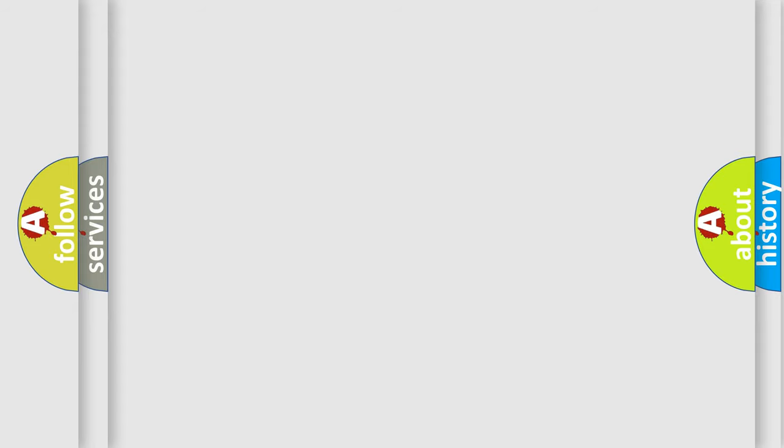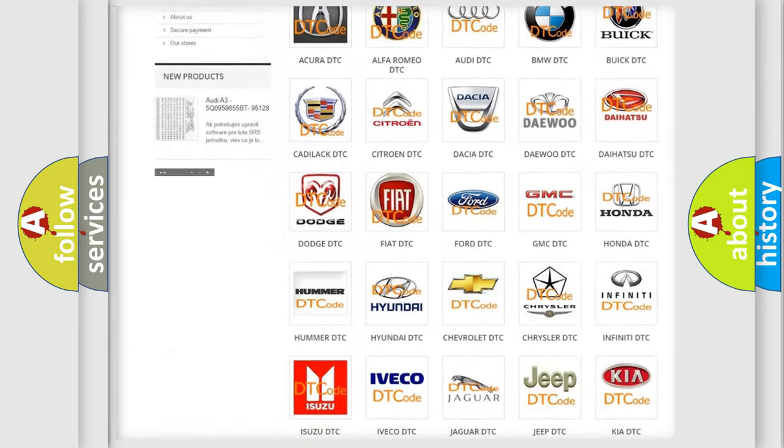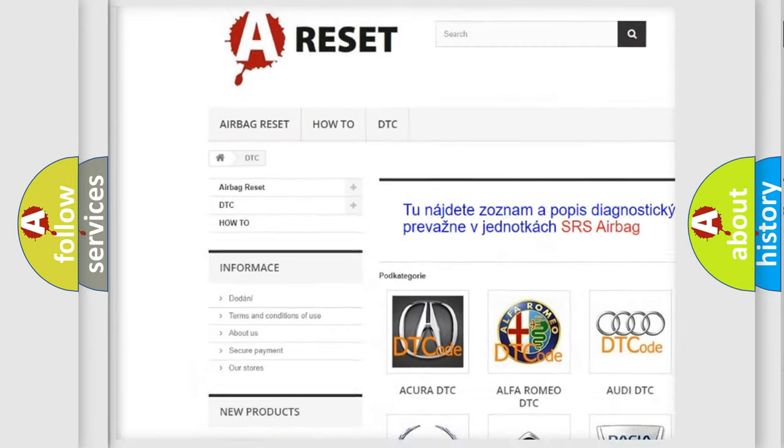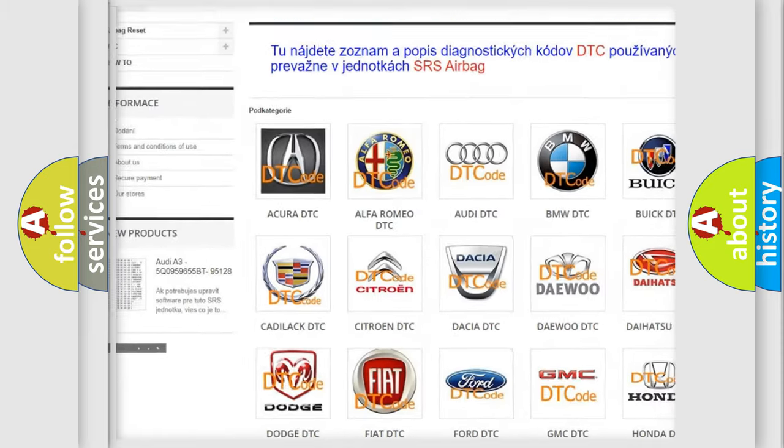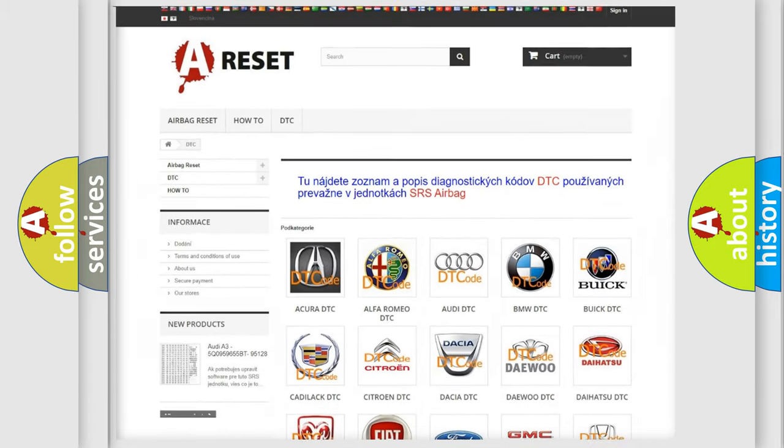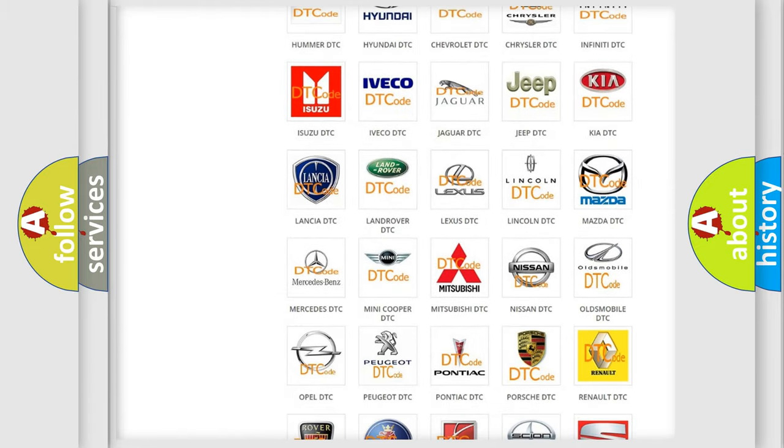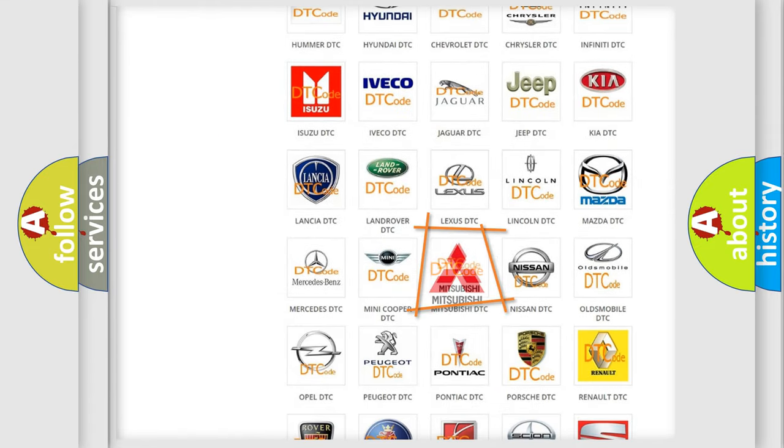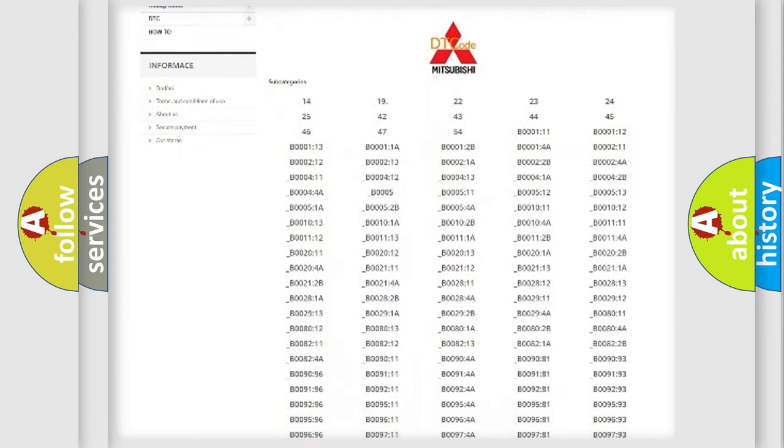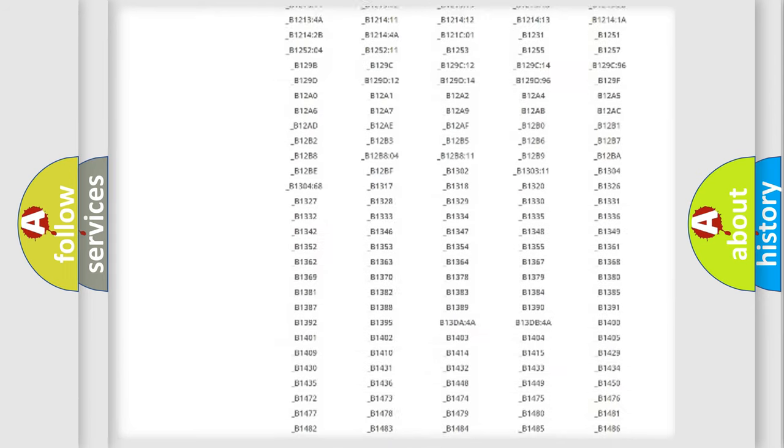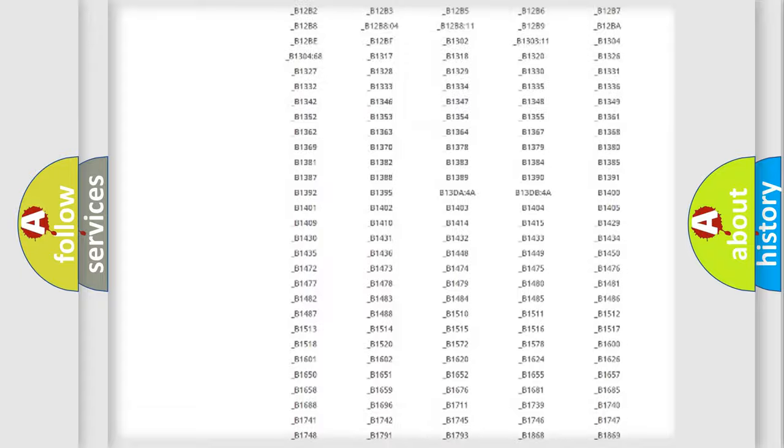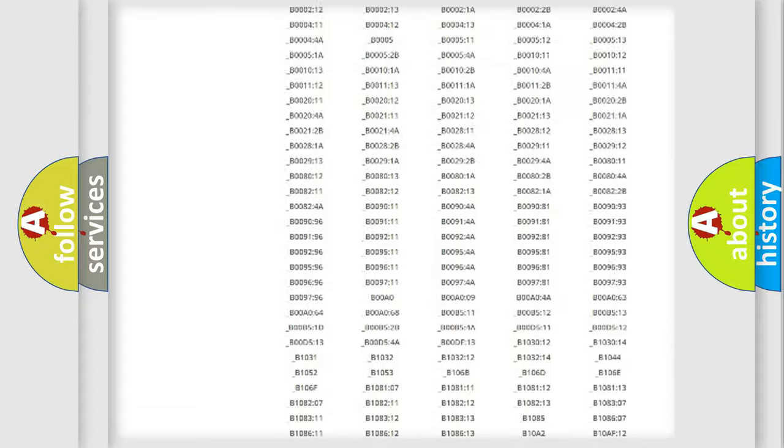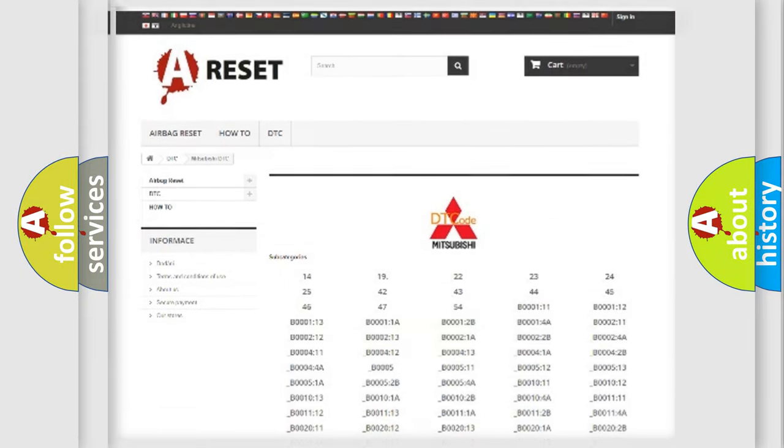Our website airbagreset.sk produces useful videos for you. You do not have to go through the OBD2 protocol anymore to know how to troubleshoot any car breakdown. You will find all the diagnostic codes that can be diagnosed in Mitsubishi vehicles, also many other useful things.